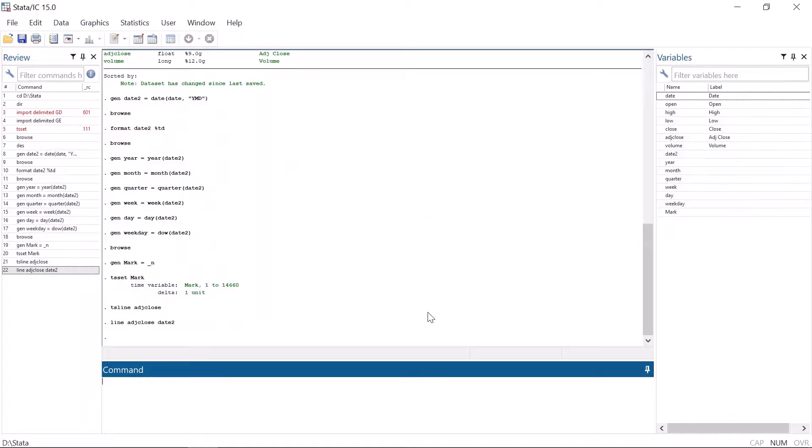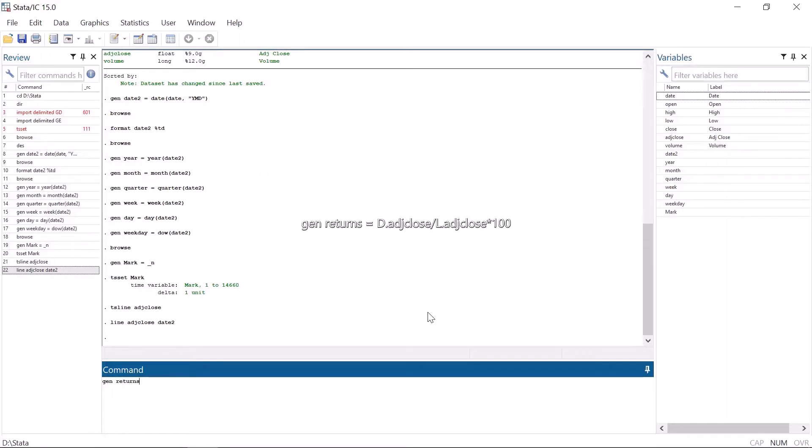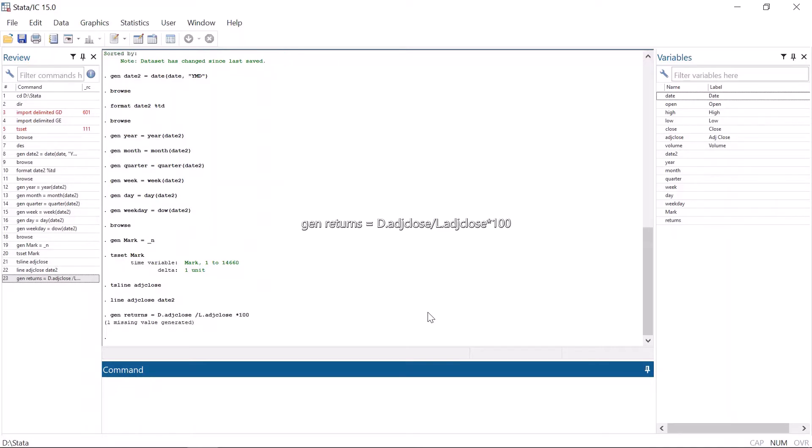After the dataset has been set as a time series, you can use the time series operators L dot, D dot, and F dot. That makes it easy to use lagged values, differences, and forwarded values. For example, generating a returns variable is very easy using L dot and D dot. Generate returns equals D dot adjusted close, D for difference, divided by L dot adjusted close times 100. This is a time saver.